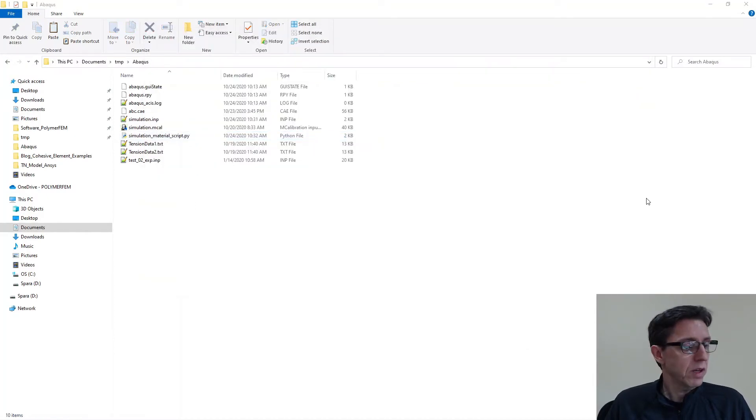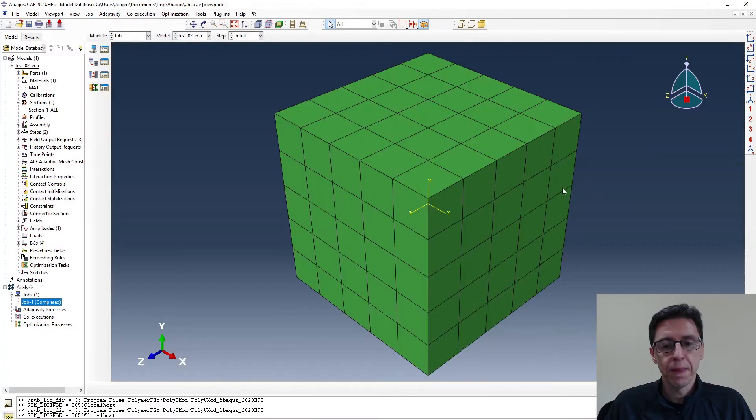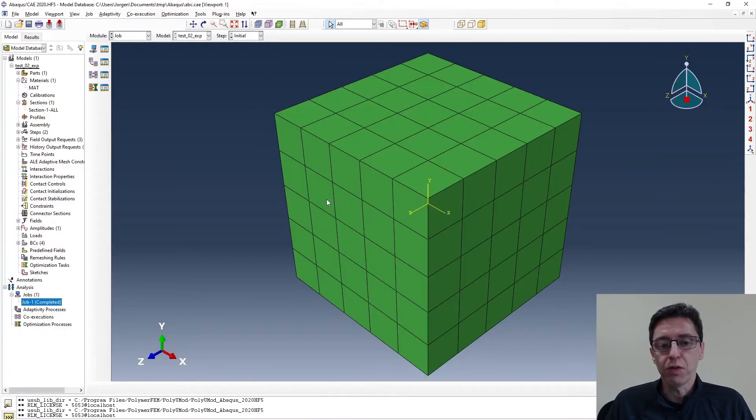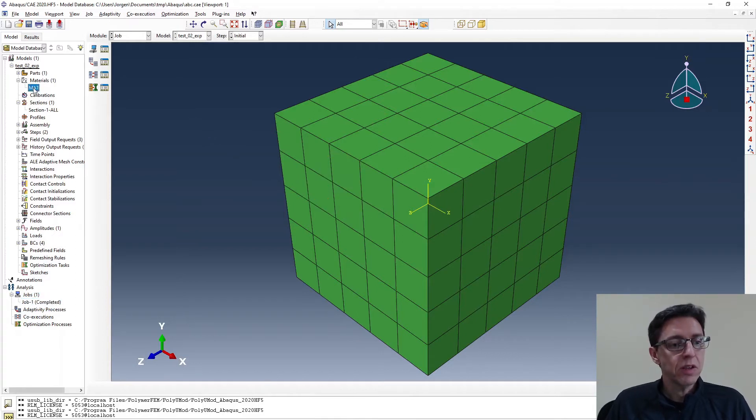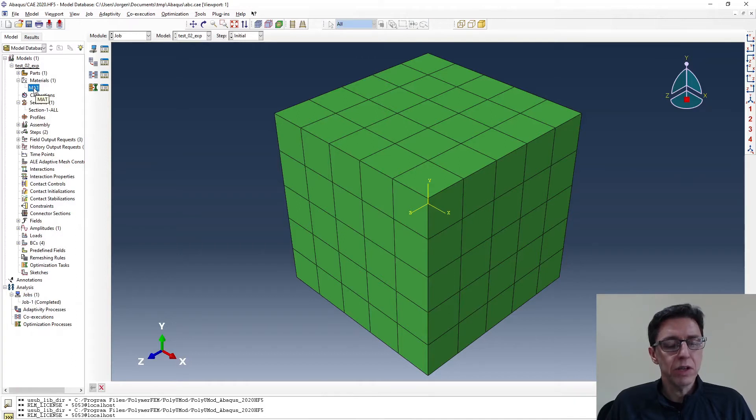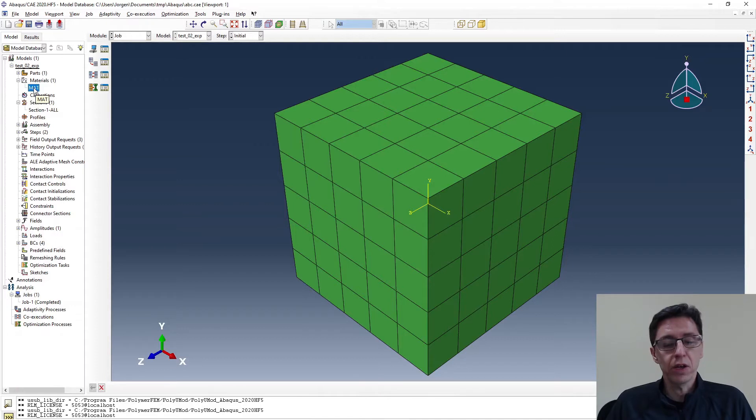So I have a CAE window here. It has already a model in it. It's one big block with a bunch of elements. And I'm going to pull on it in uniaxial tension. You can see that there is already a material model in here. But I want to read in the new material model that we created. This cool new one that looks really, really good.